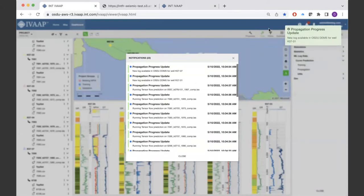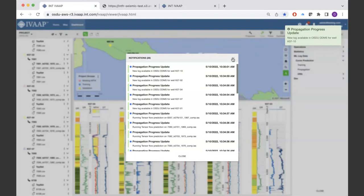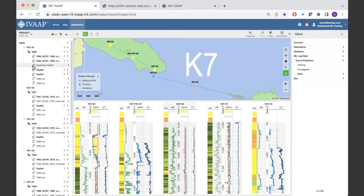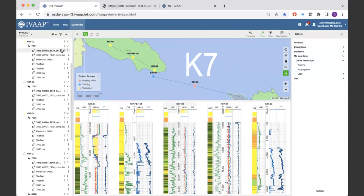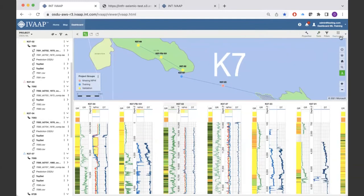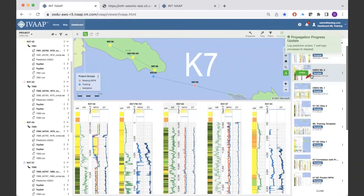The computation is probably already done, but we're writing back through the Wellbore DDMS and it takes OSDU a little time to ingest the data back to Elasticsearch. We're just waiting for Elasticsearch, but you can start to see our logs being added to OSDU — the 'prediction_osdu' log is appearing. While we're waiting, I'll load another dashboard to QC the results.